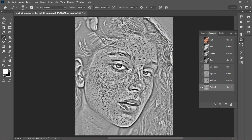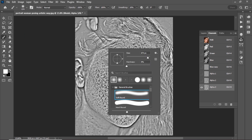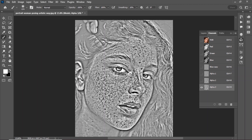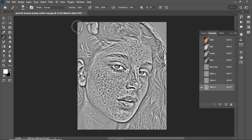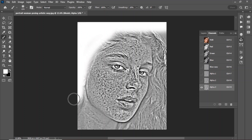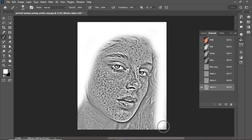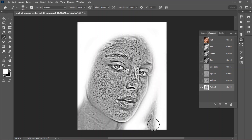Select the brush tool. Make sure Soft Round is selected and the foreground color is white. Paint the areas other than the face, because we need a selection around the blemishes.